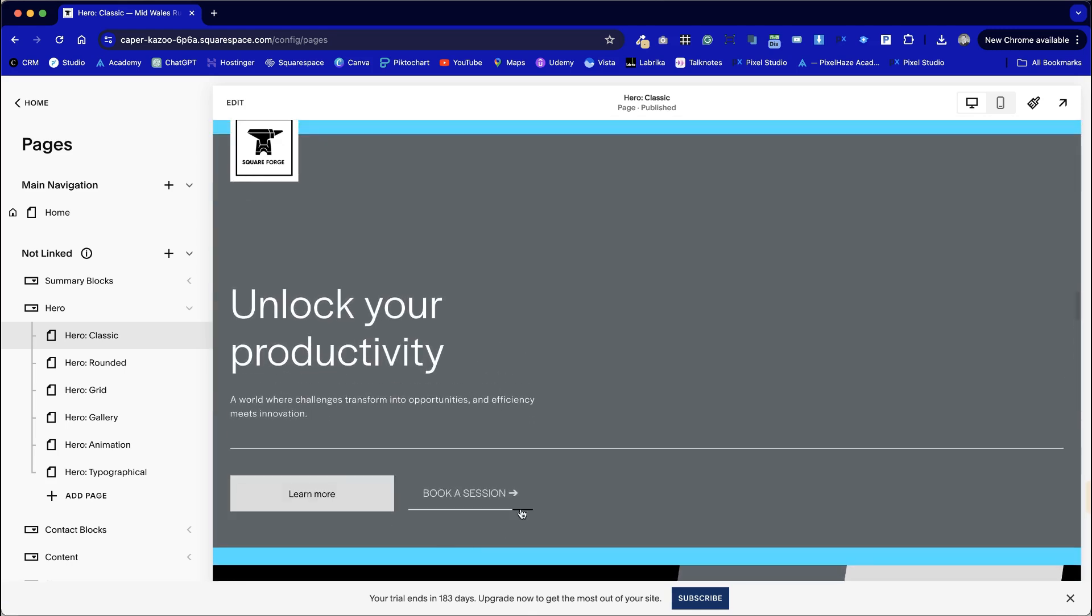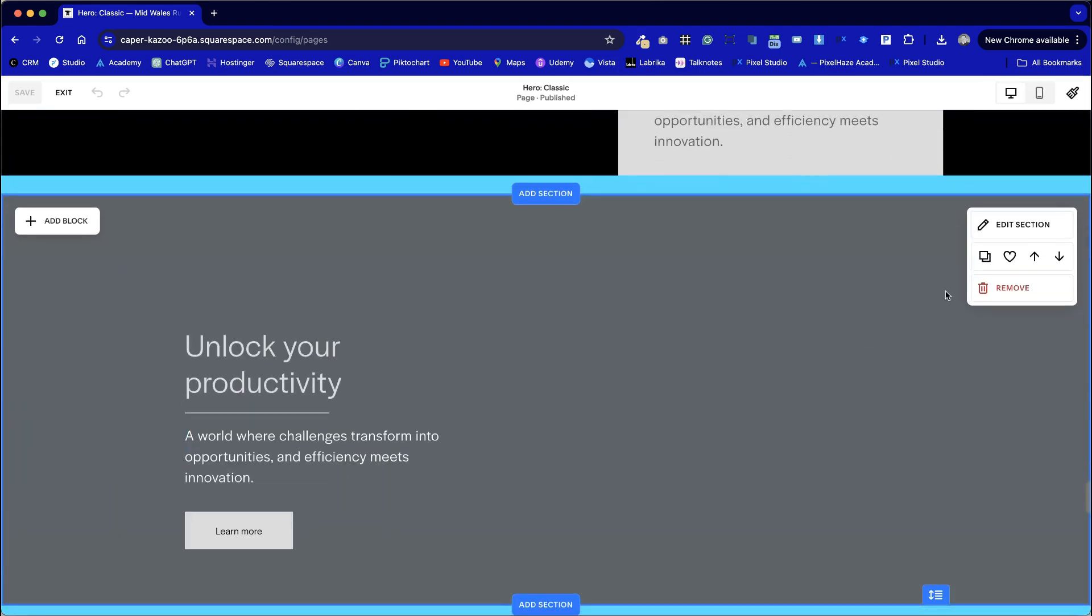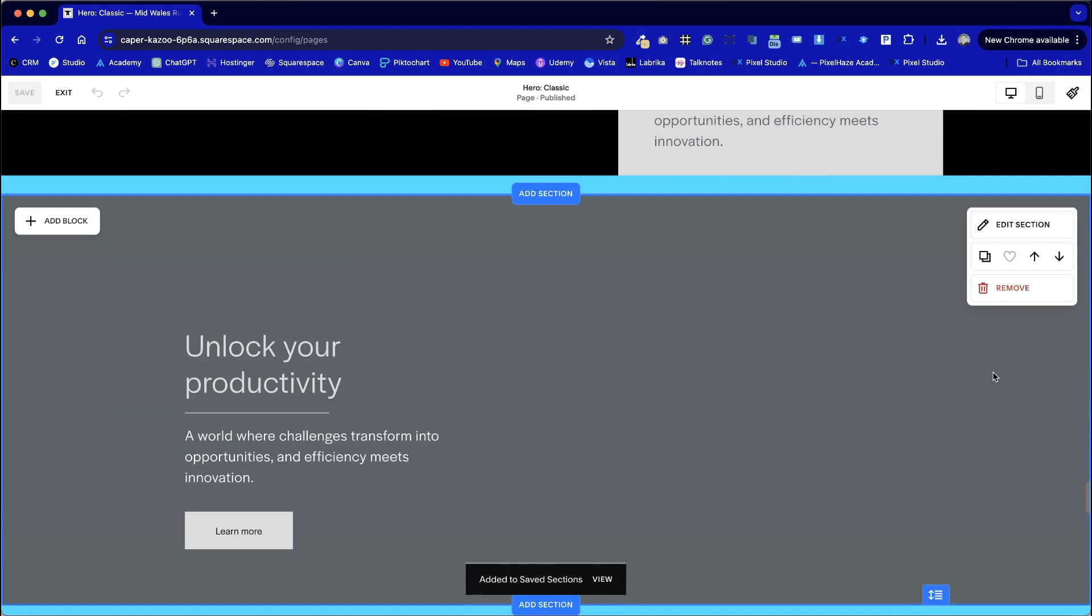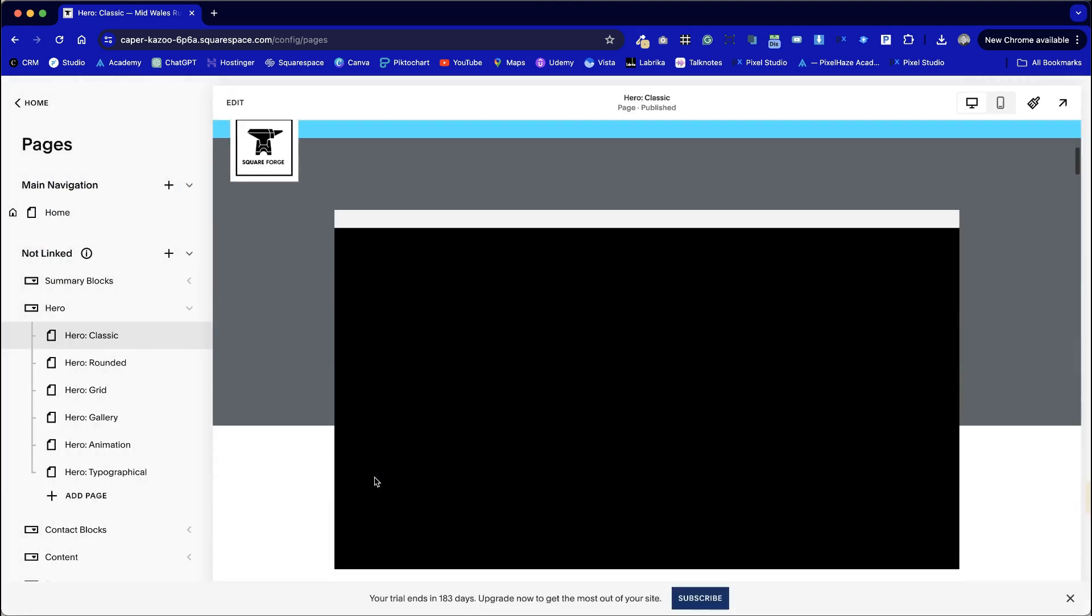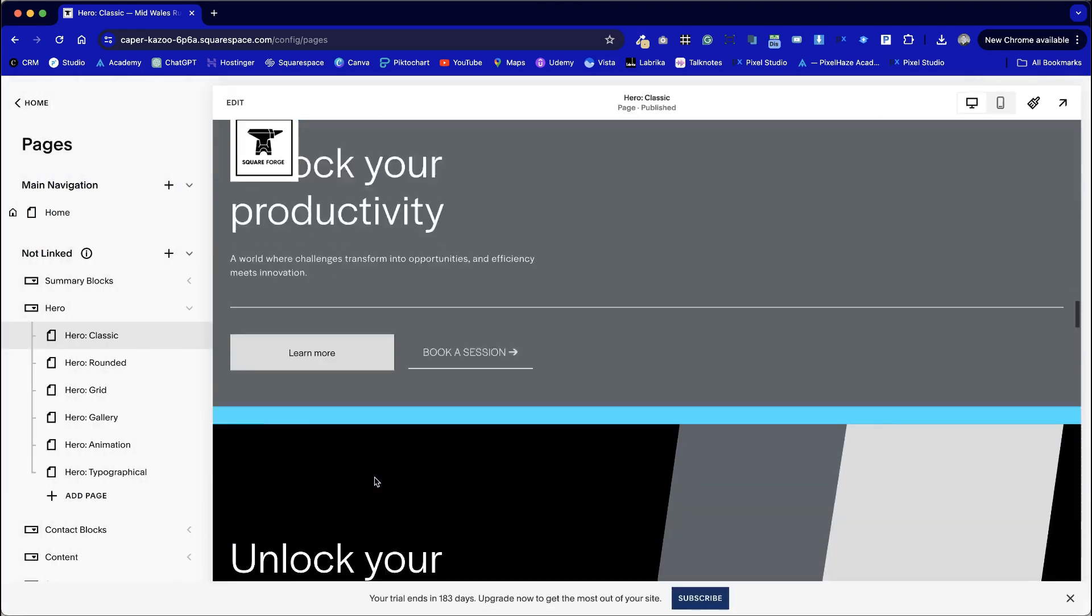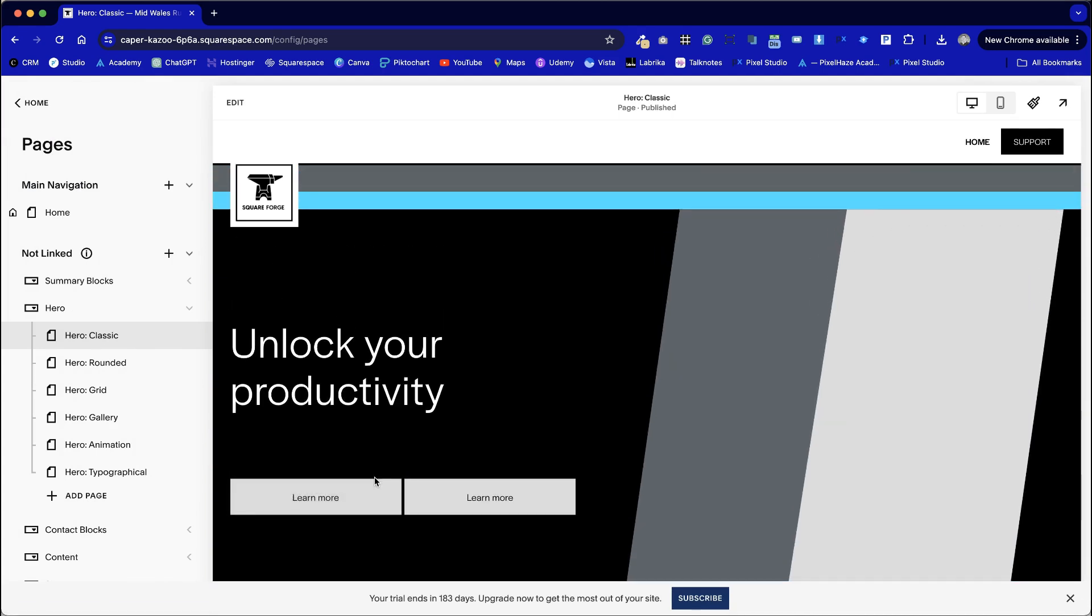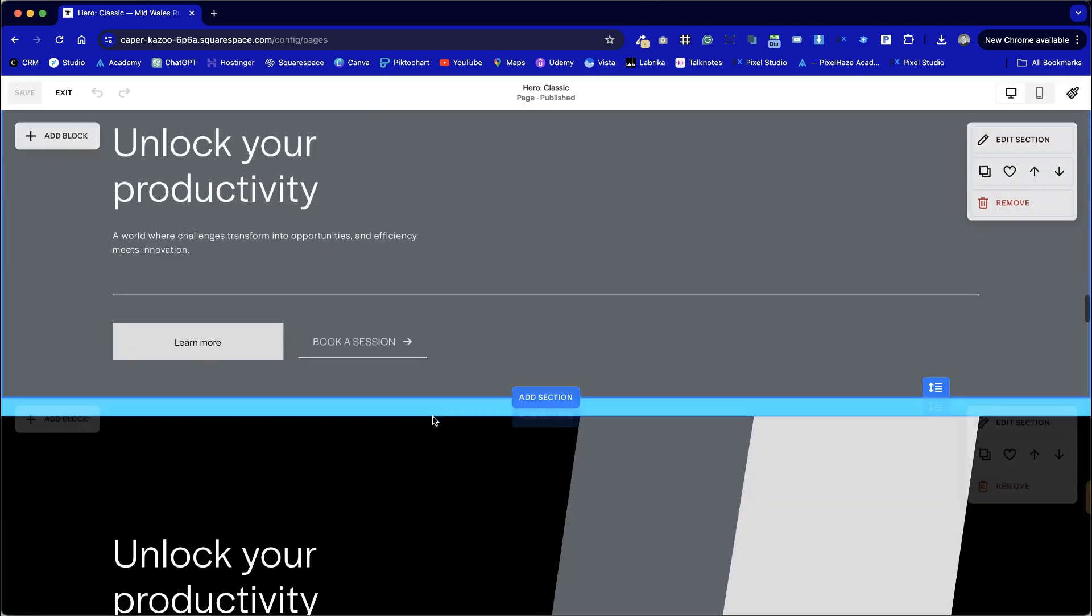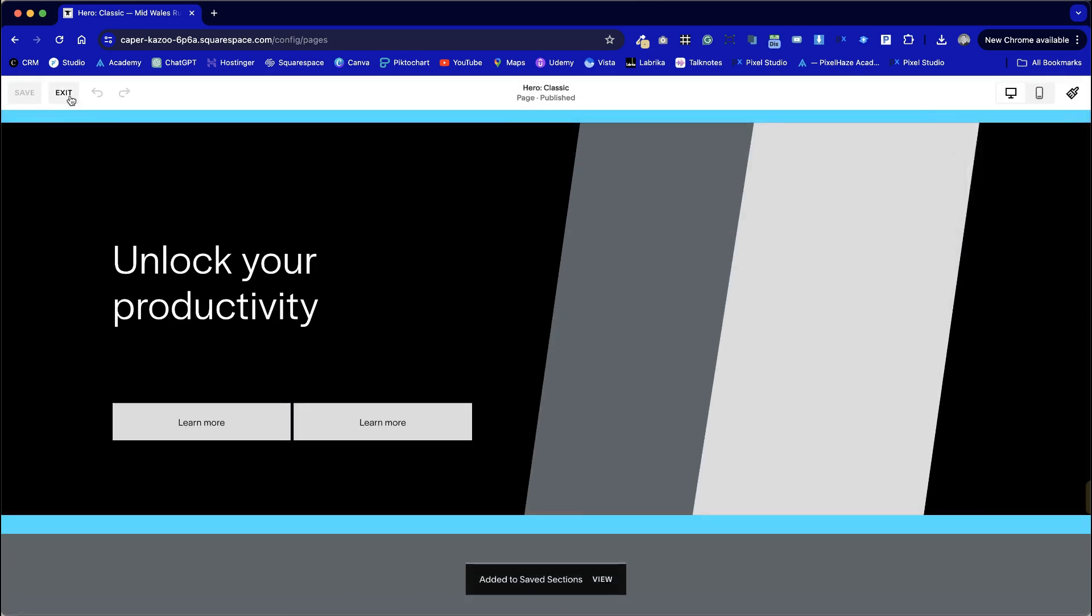So we're going to choose this one here. We're going to change the wording of course. We're going to choose that as our hero unit. So by clicking on the favorite option saves it in favorites meaning that we can reuse it and I might even use a secondary hero further down the page. So I'm going to select this section here as well and add that to favorites.